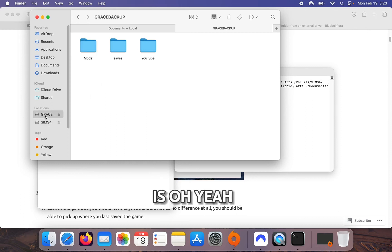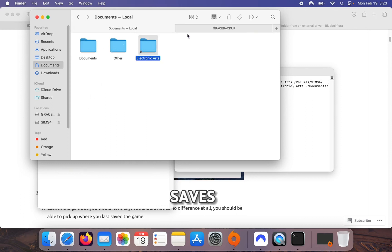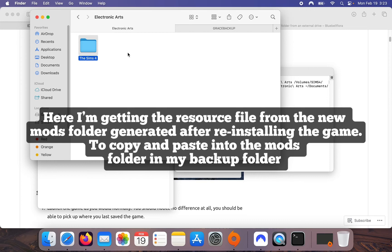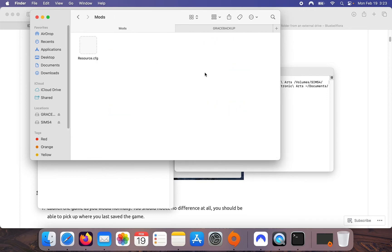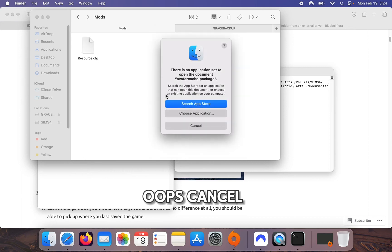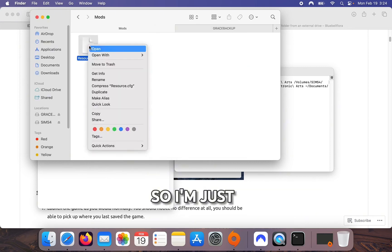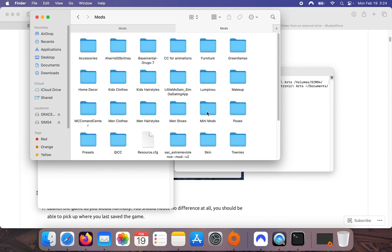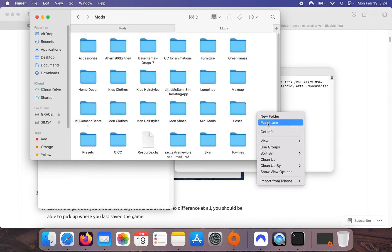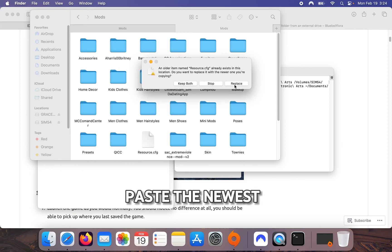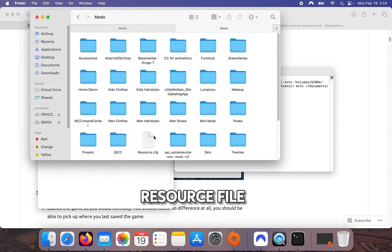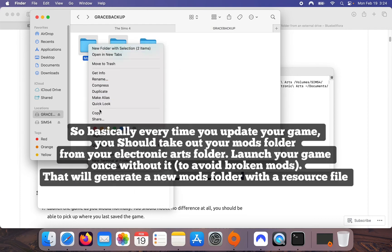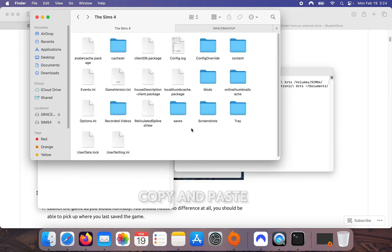Get all your saves — I'm going to copy those across. It's also very important that every time you do this you copy and paste the newest resource.cfg file into your mods folder.